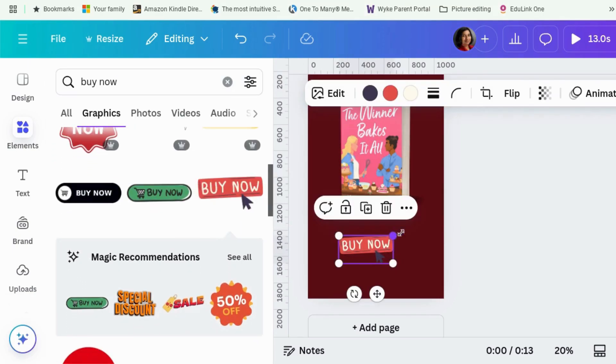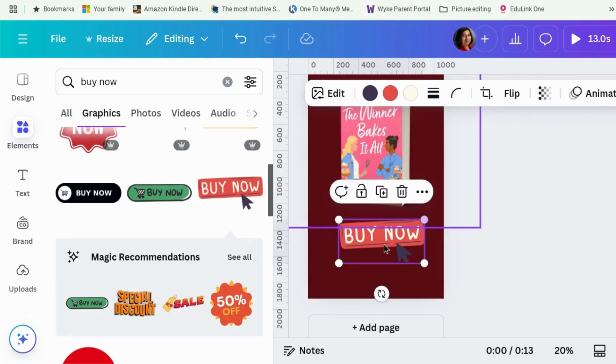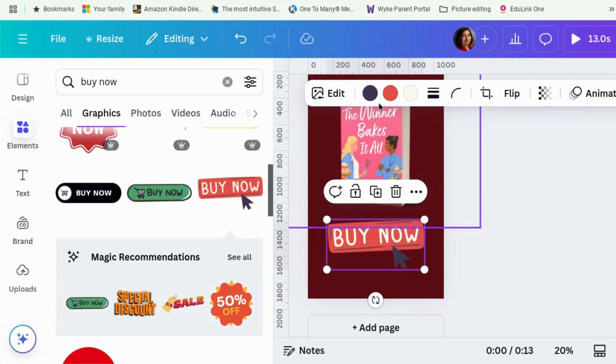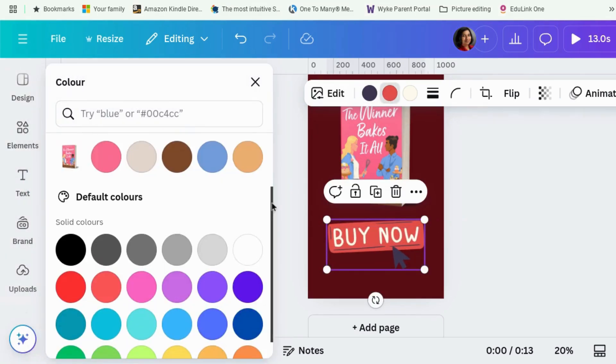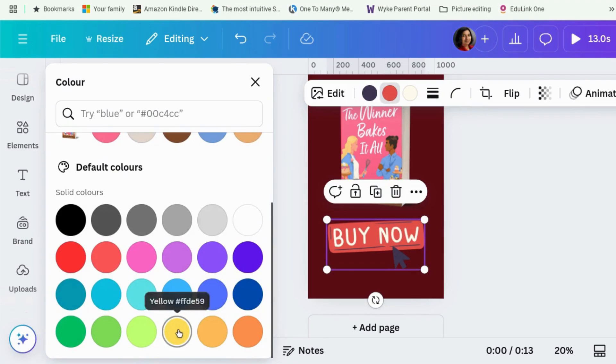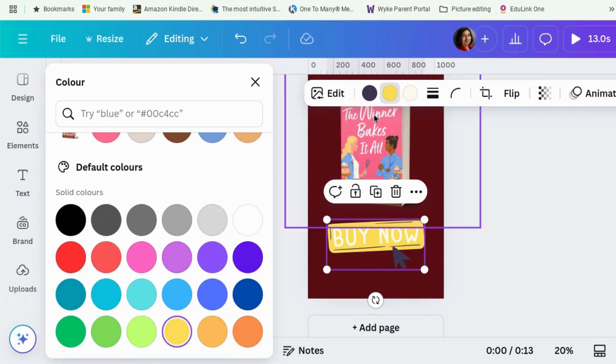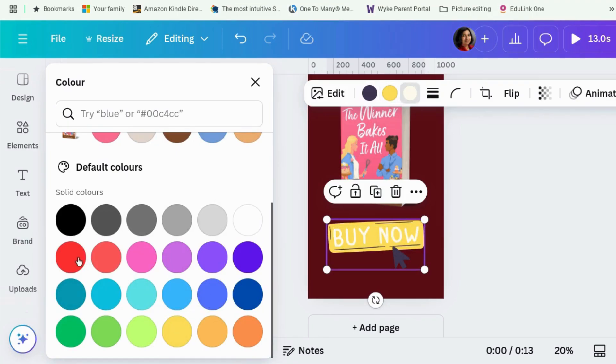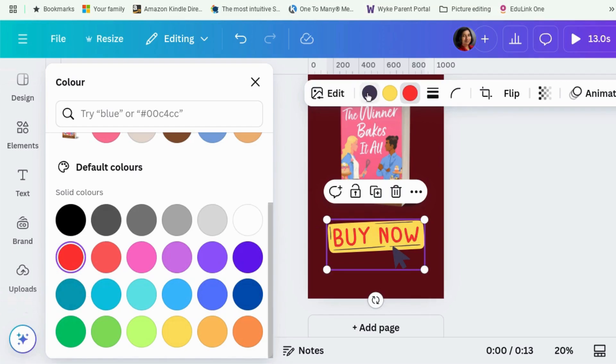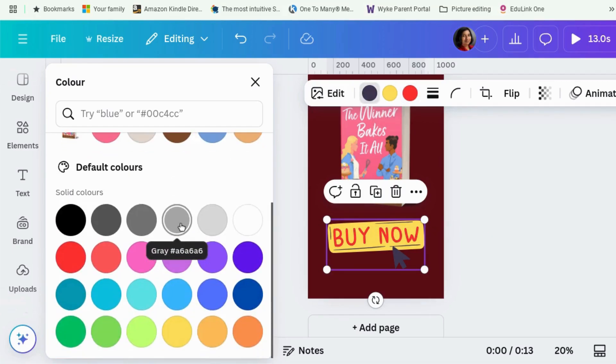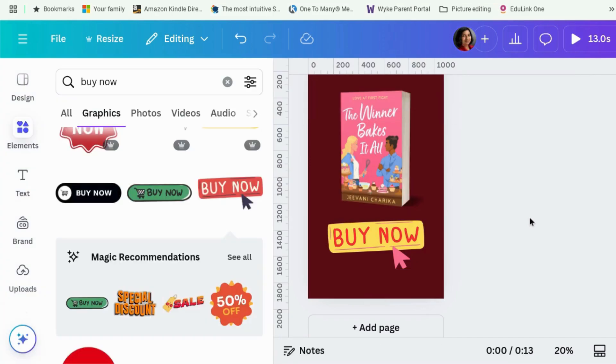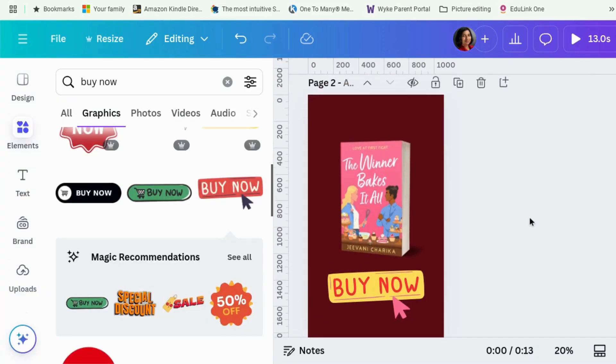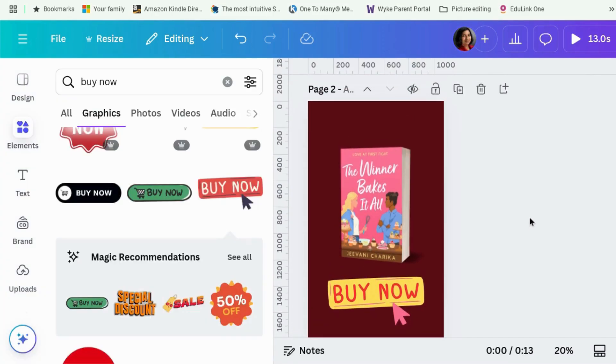Now, I like this one because you can change the colors. Because at the moment, it doesn't stand out very much. So let's turn the red into yellow. And turn the white there into red. And for the black, let's choose a color from the book. So pink. There we go. Buy now. That should do it. Short and simple.